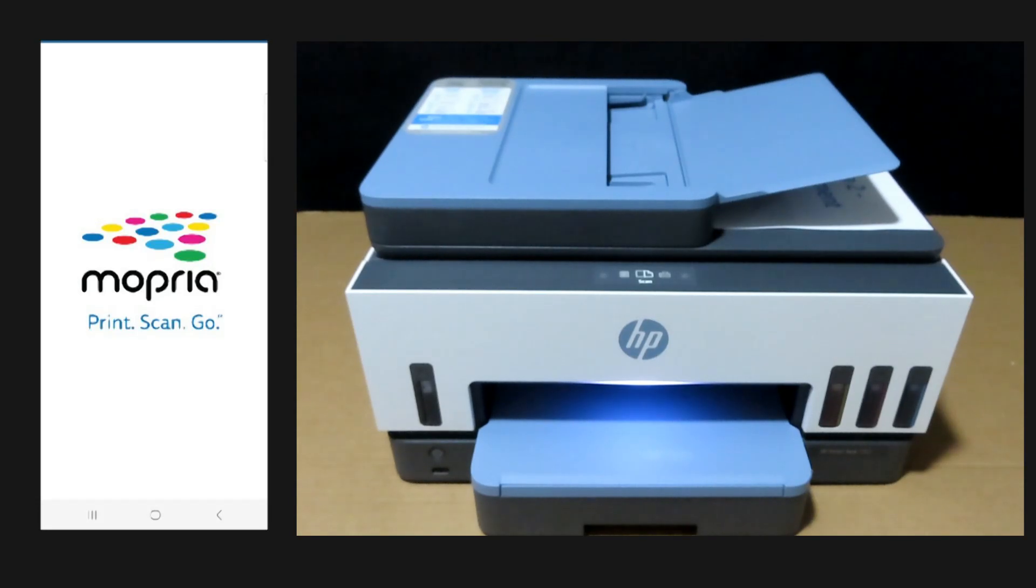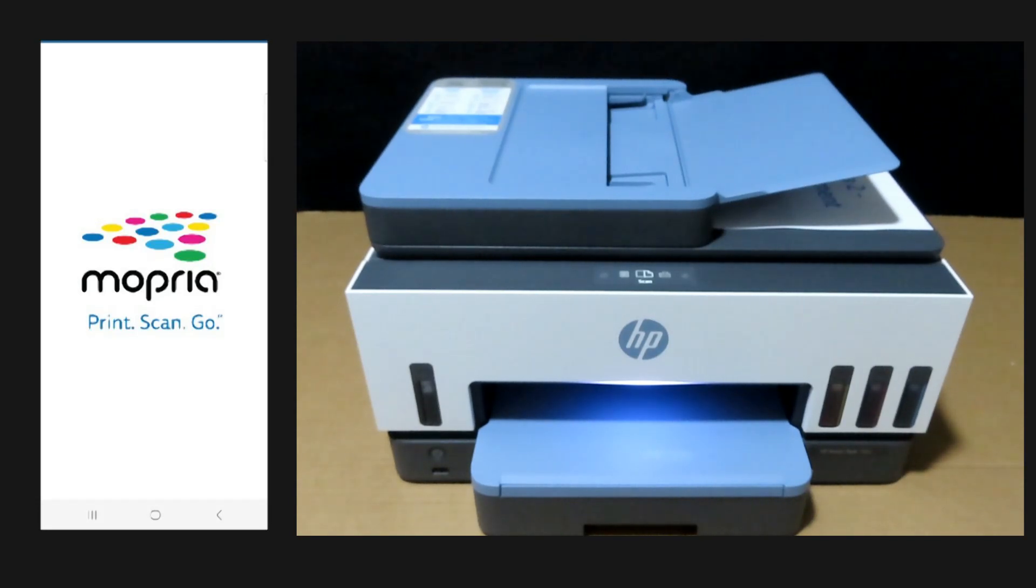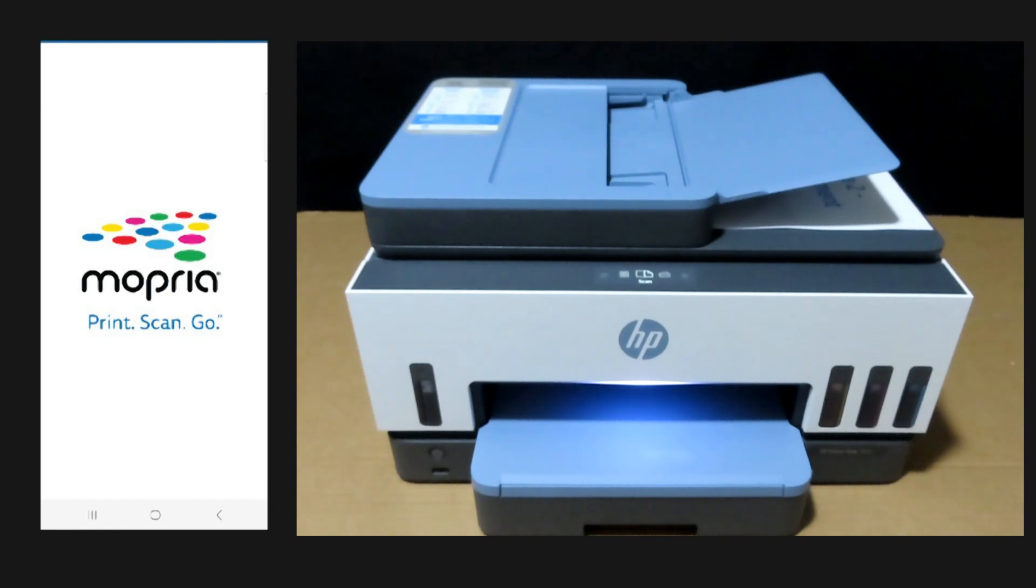So this is how you do a two-sided scan using Mopria scan. No account created, no sign-ins needed.